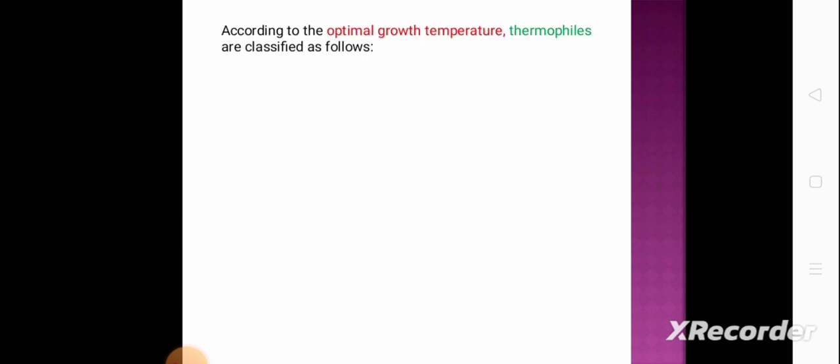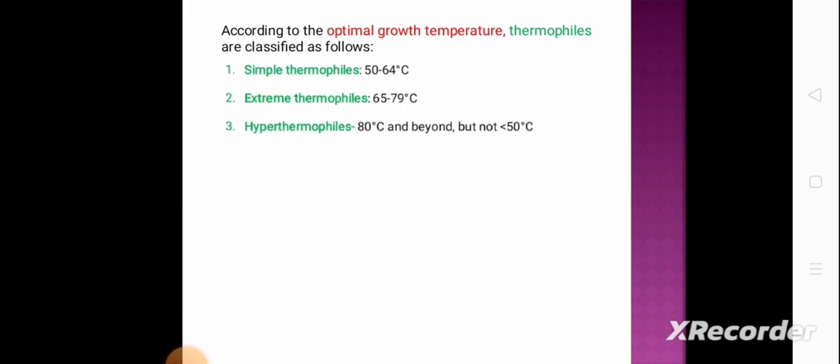The next part is classification. According to optimal growth temperature, thermophiles are classified as follows. First, simple thermophiles, with an optimal growth temperature of 50 to 64 degrees centigrade. Second, extreme thermophiles, with an optimal growth temperature of 65 to 79 degrees centigrade. Third, hyperthermophiles, at 80 degrees centigrade and beyond, but not below 50 degrees centigrade.